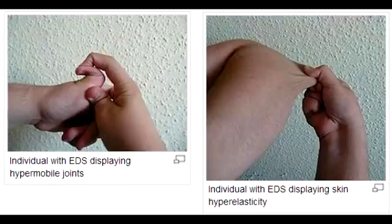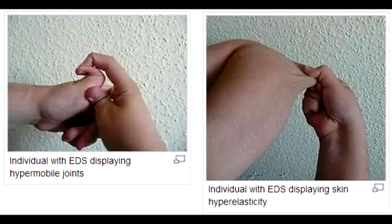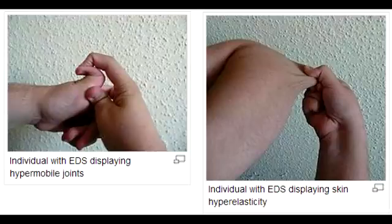What are the classic clinical presentations seen in Ehlers-Danlos Syndrome? The classic clinical presentation of Ehlers-Danlos Syndrome is elastic skin and the hypermobility of the joints.